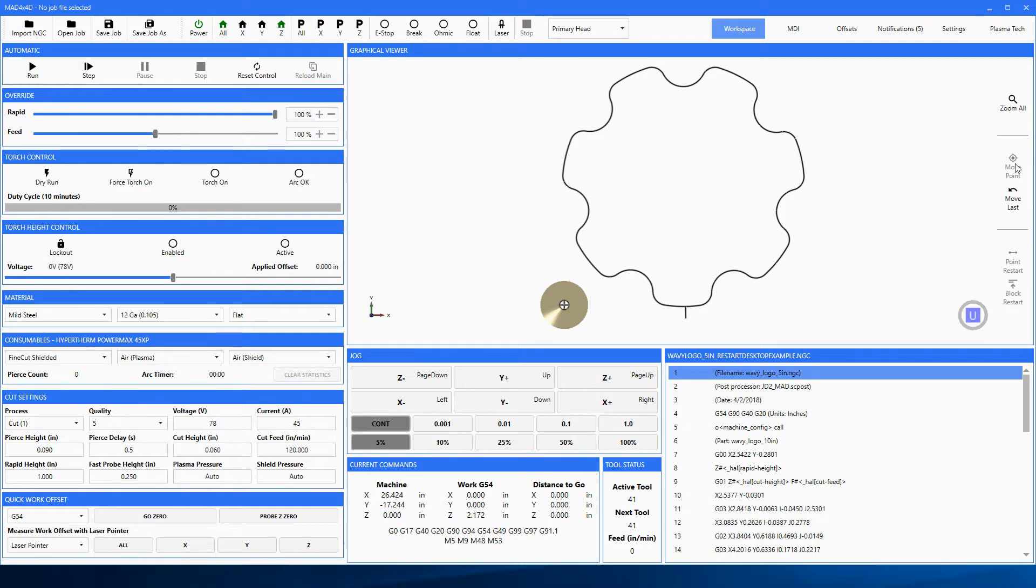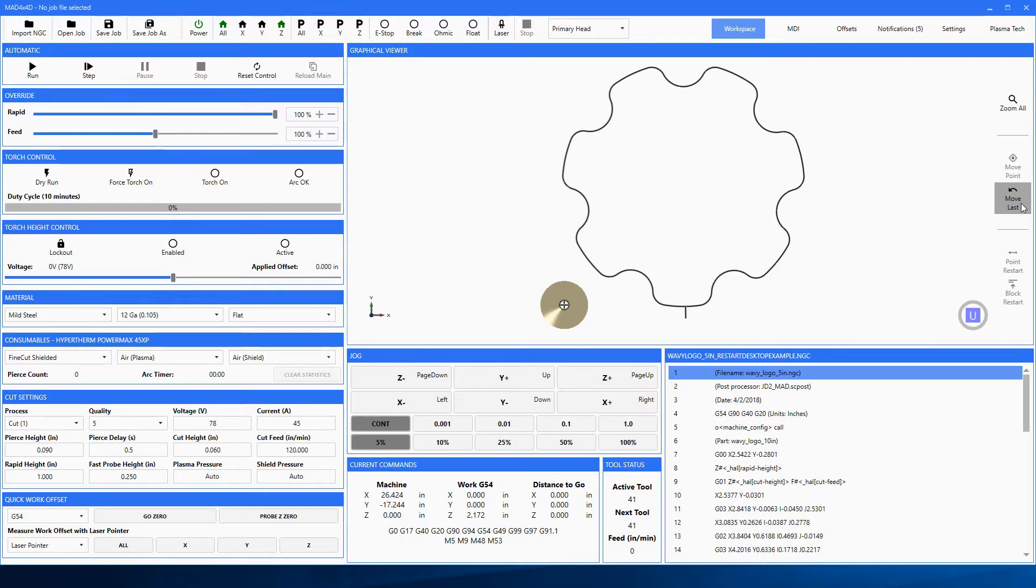Below it we have a highlighted move last command, and what that'll do is move to the last reported position of the machine.